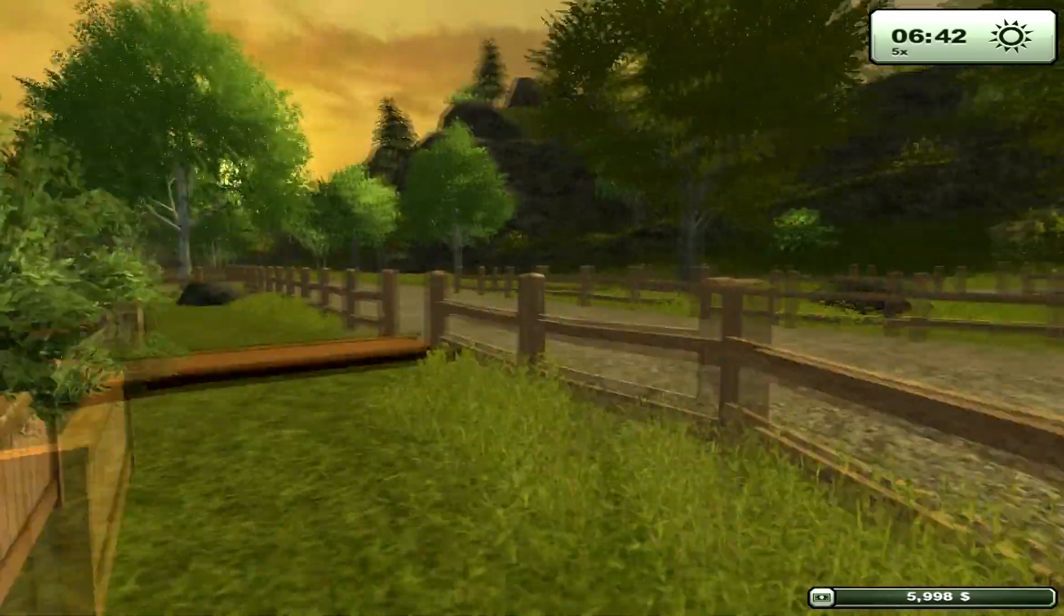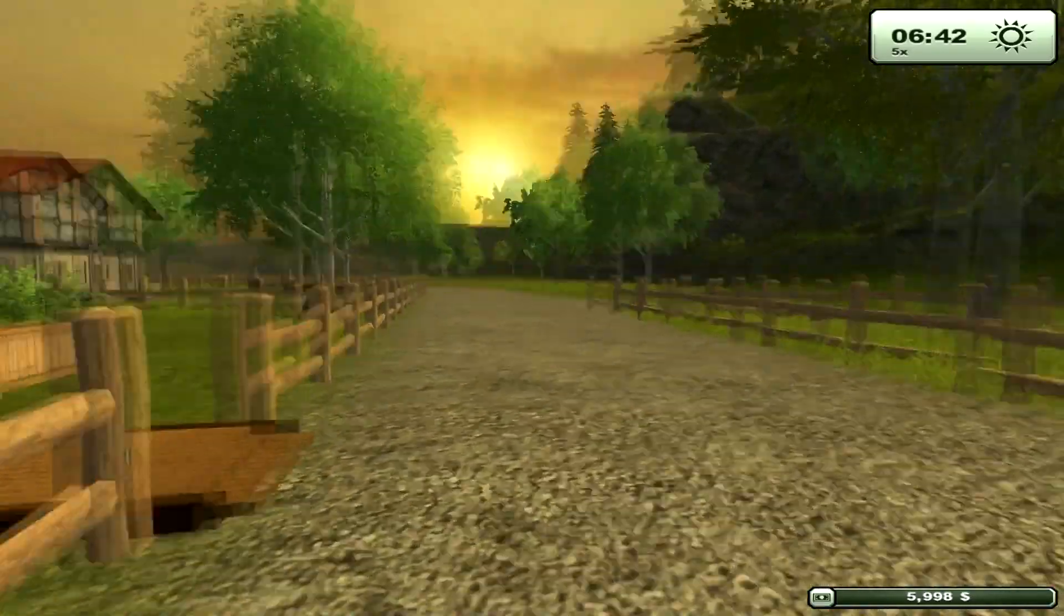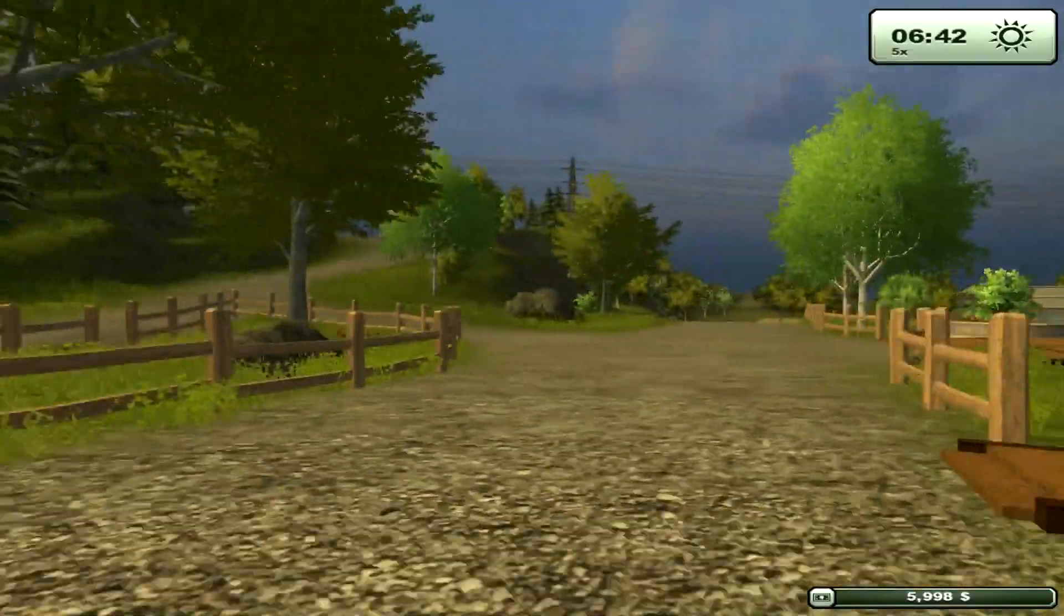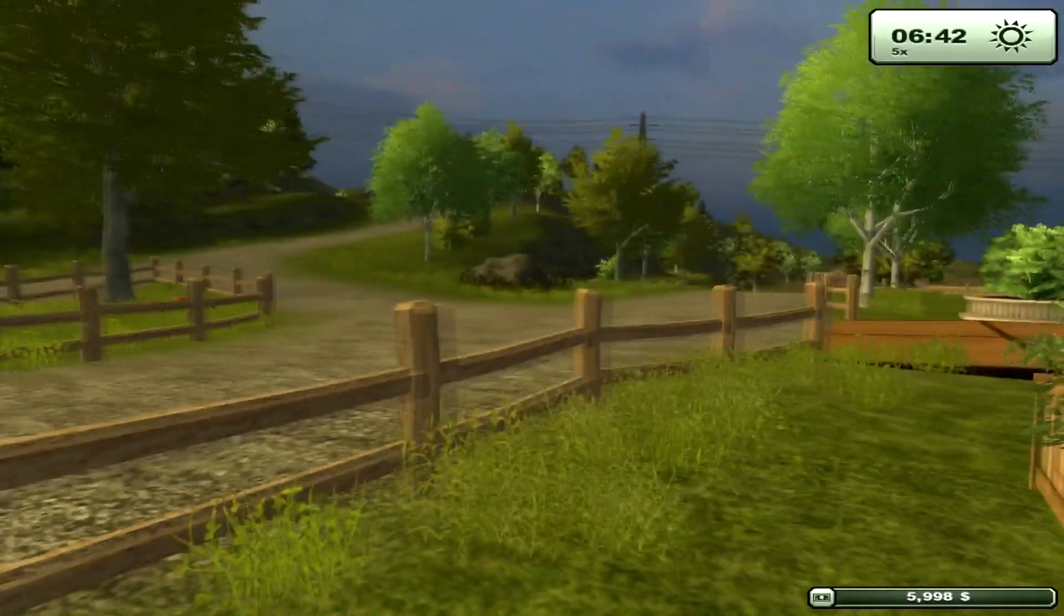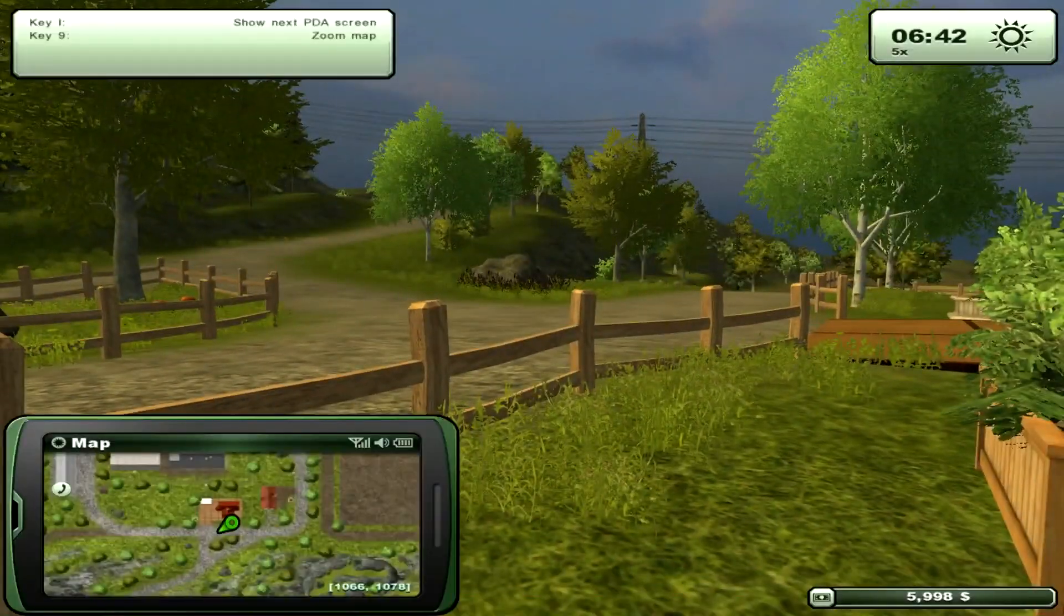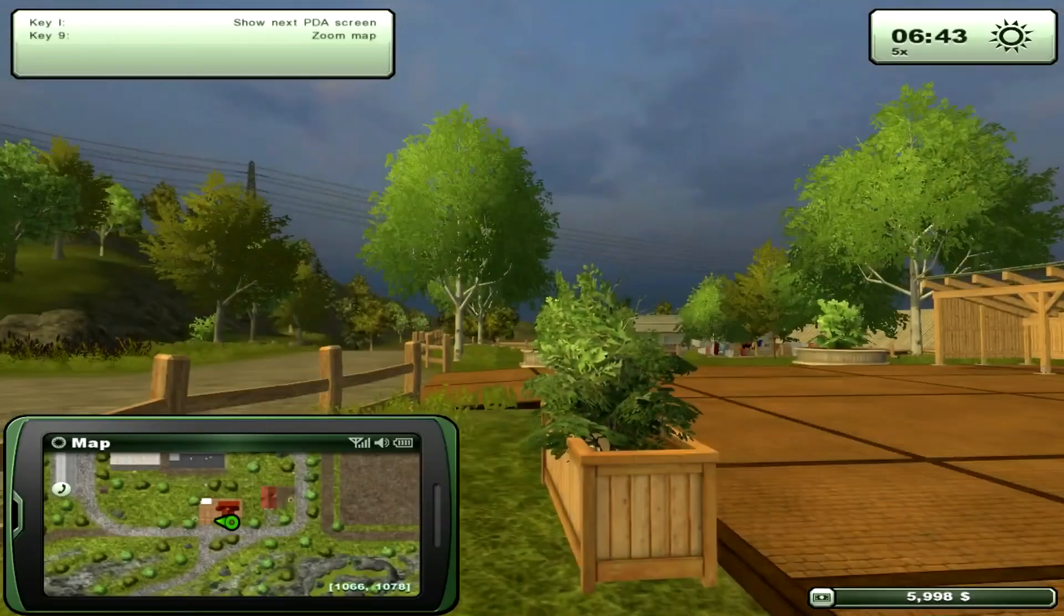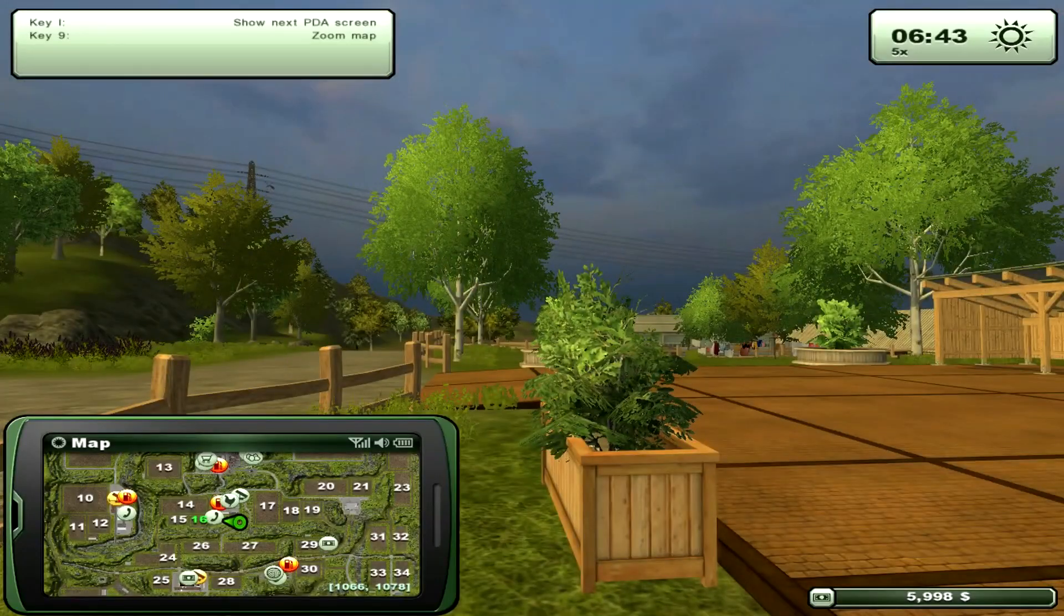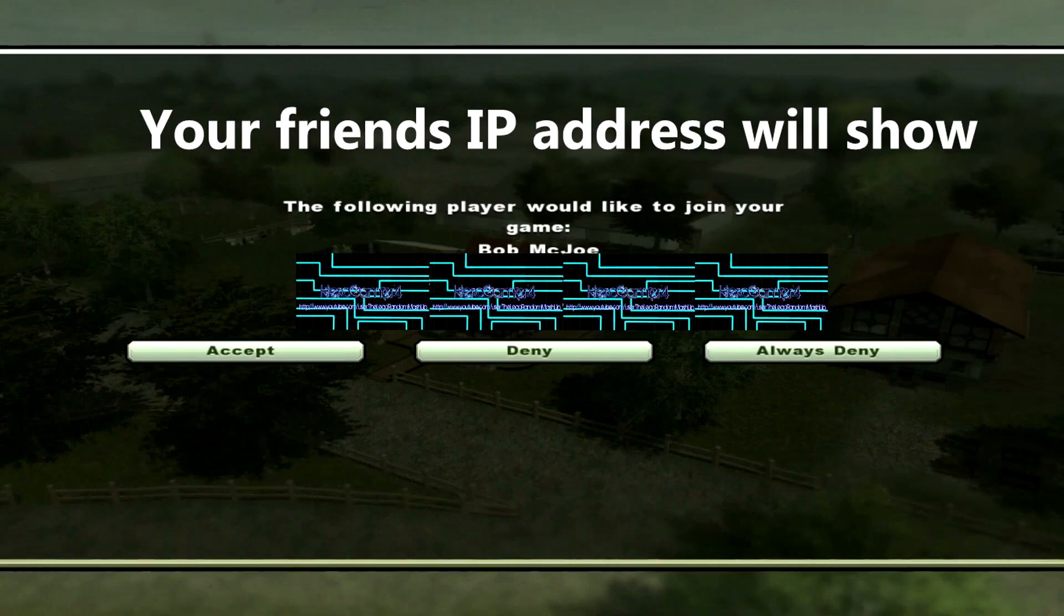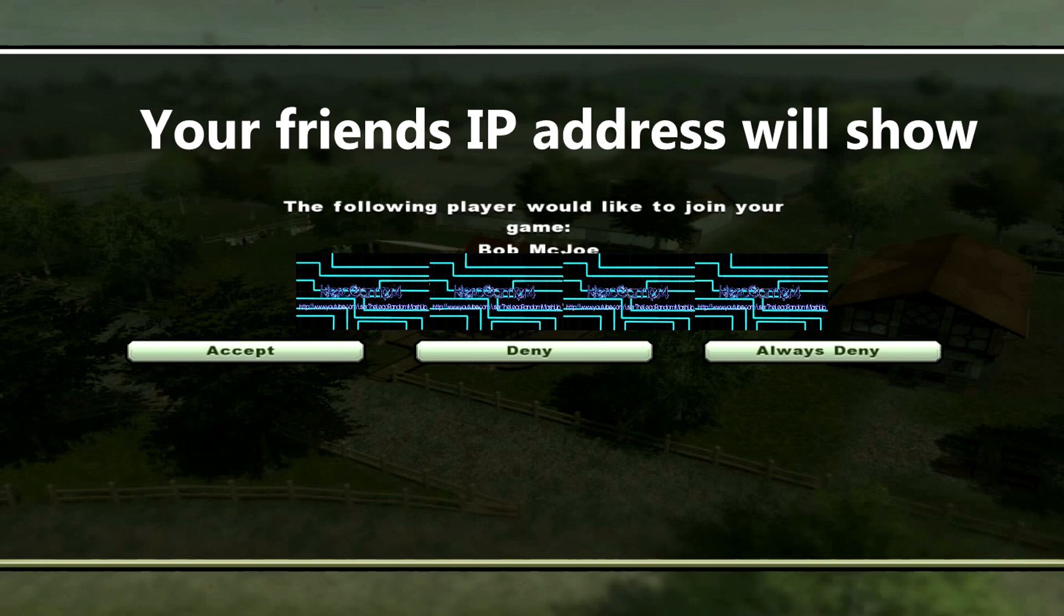We'll just wait. See, right here. Your friend is going to be right here, Bob McJoe. What you need to do is accept it, or if it's just a random person, just deny. So I'm going to accept my friend.